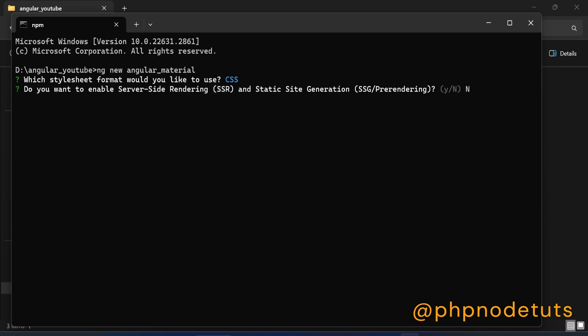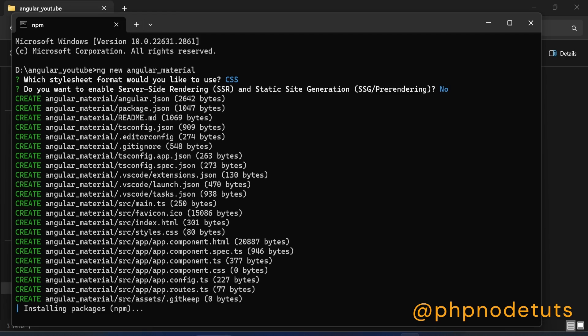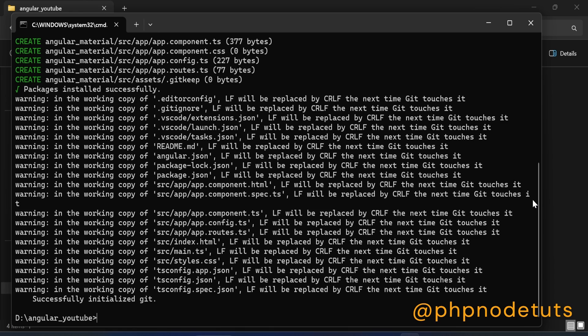Now it will ask: do you want to enable server-side rendering? Type N and press Enter. It will take some time to download, so please wait until the download is completed. The download is now complete.